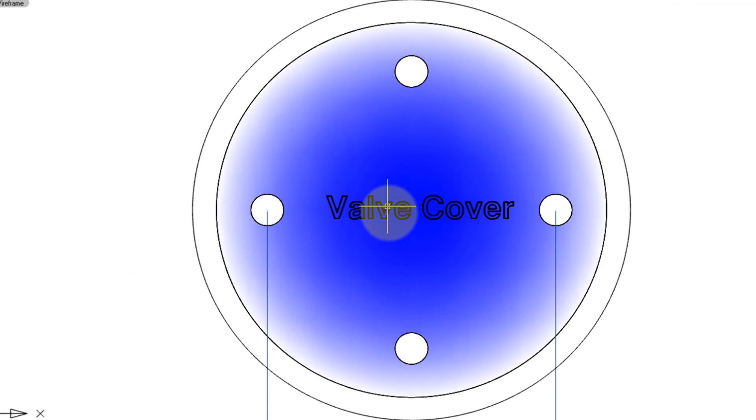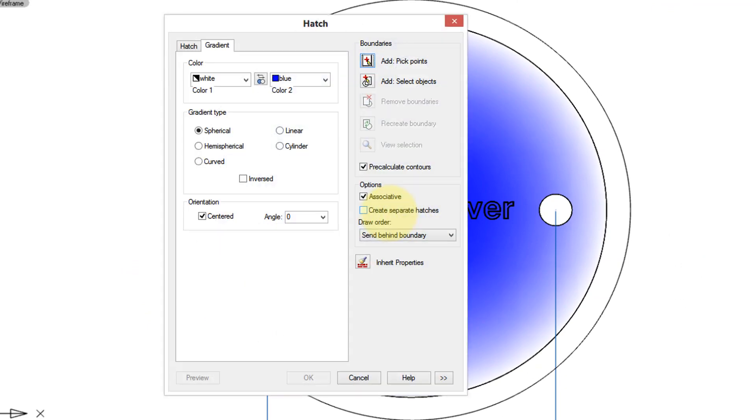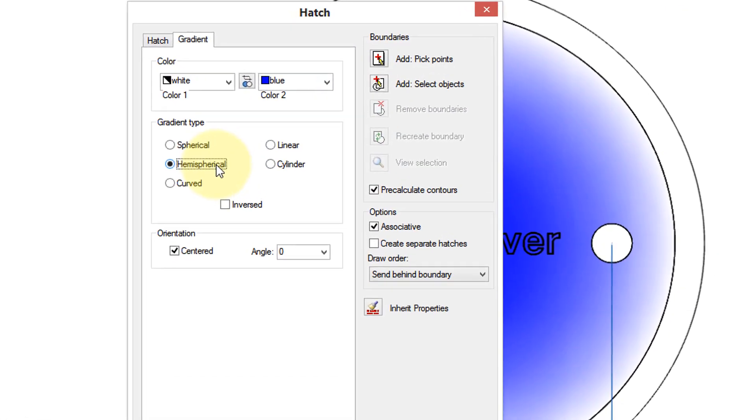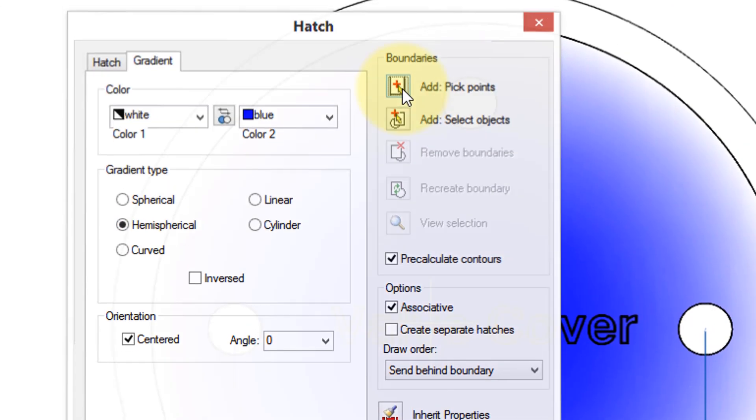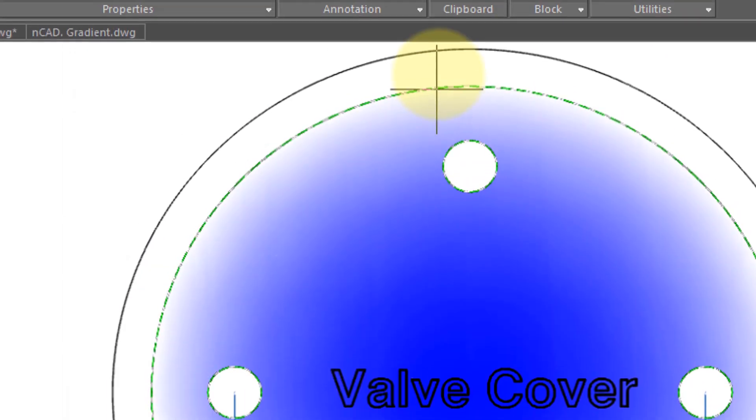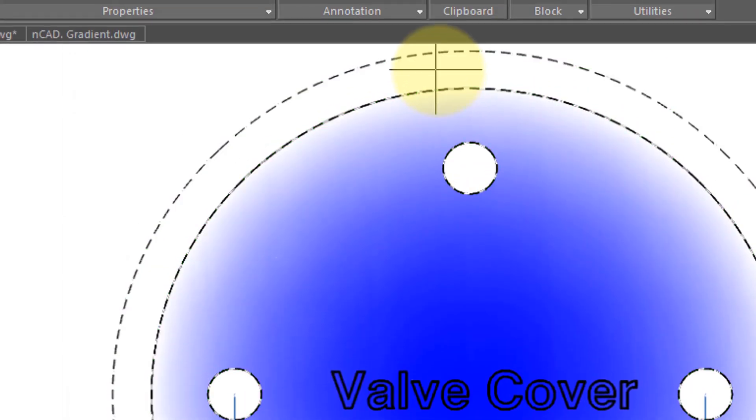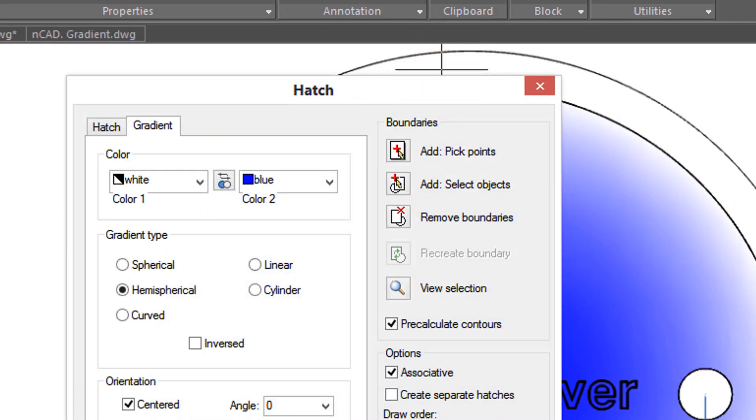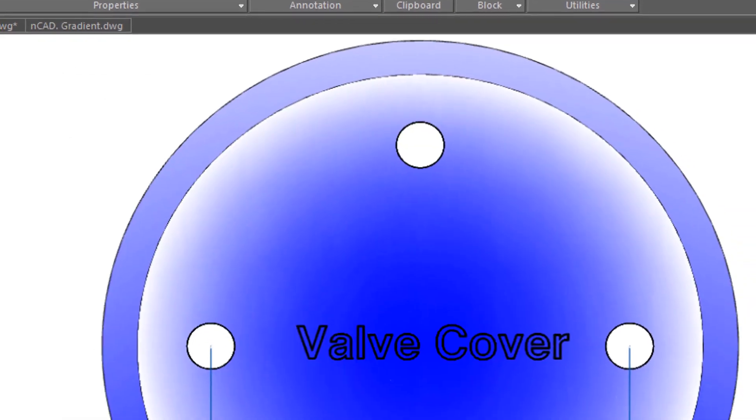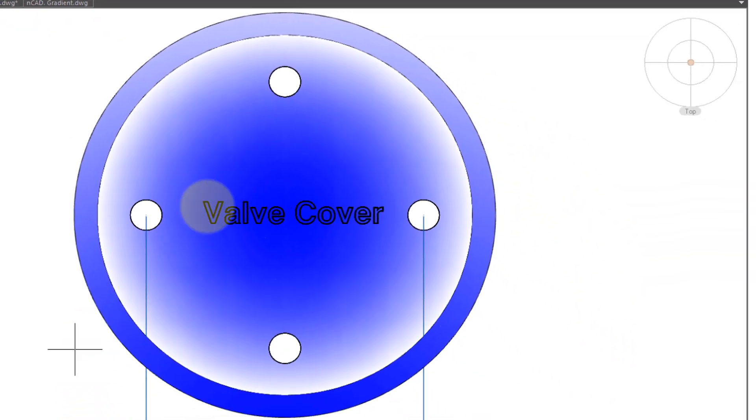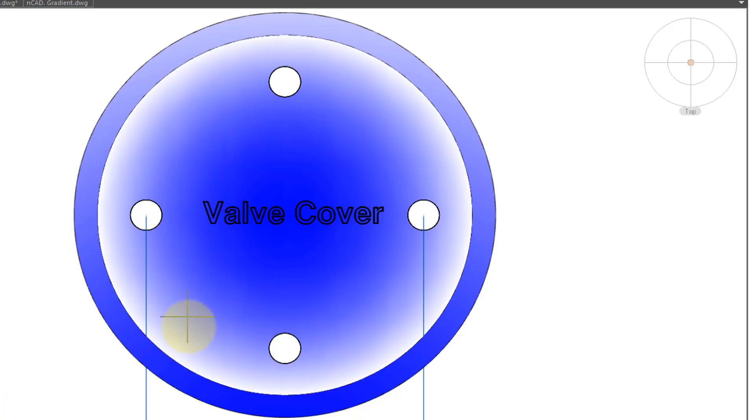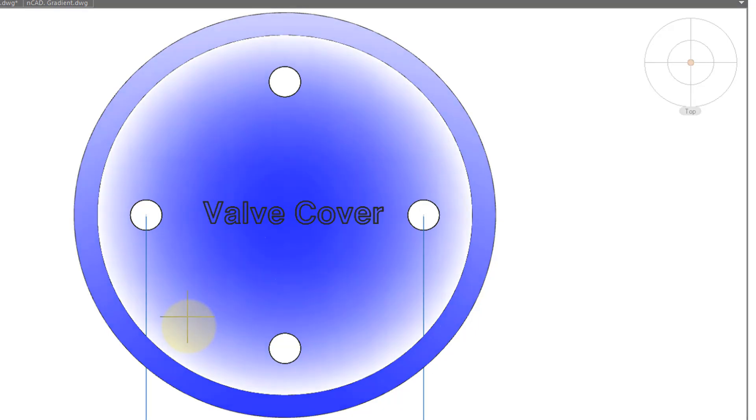And then repeat the command to show another gradient pattern, this time hemispherical. So once again, I click Add Points, choose that, press Enter, Preview, and you can see the gradient starts light blue at the top, dark blue at the bottom. It can be an effective way to imply a 3D look.